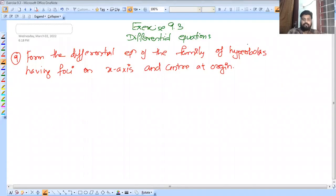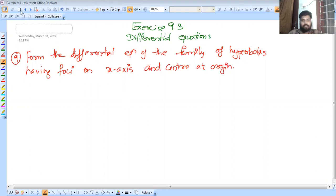In this video, we will discuss exercise 9.3 differential equations, question number 9. We will complete differential equation 9.3.